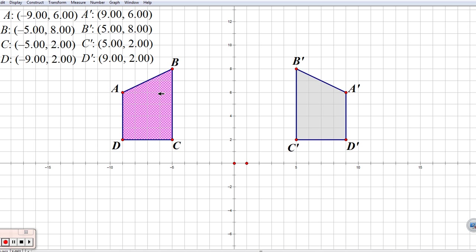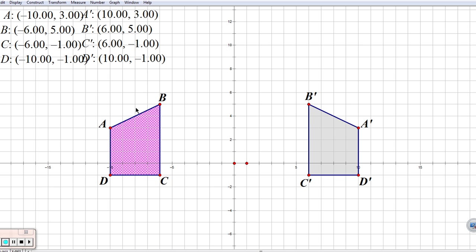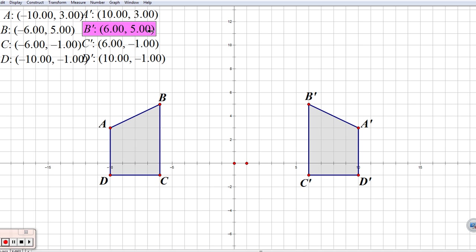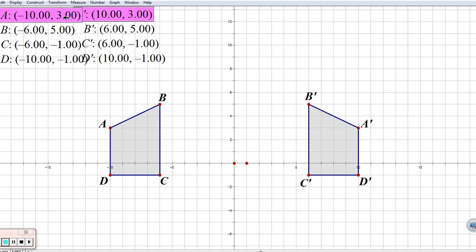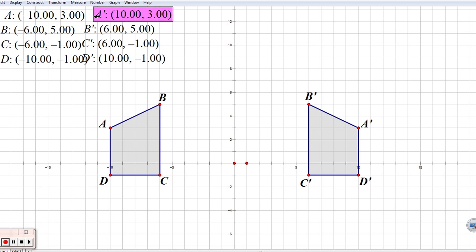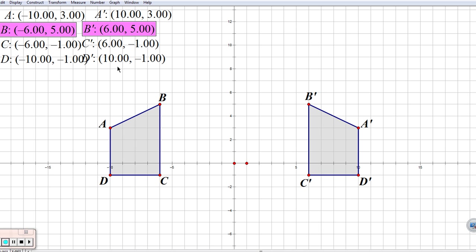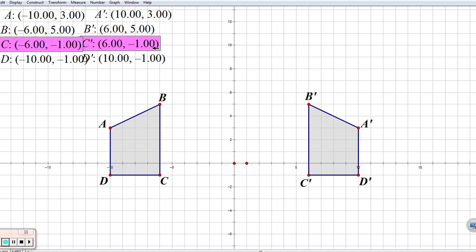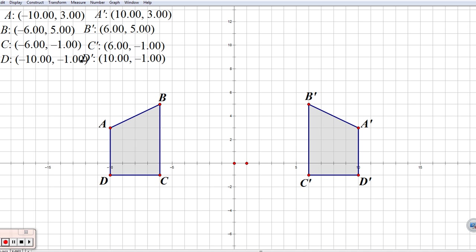Let's move our shape just a little bit and see if the same thing holds. Look at A and A' now: from negative ten, three to positive ten, three. From negative six, five to positive six, five. From negative six, negative one to positive six, negative one. Think about what's happening to our individual X values and Y values — from negative ten to ten, and from negative one to negative one.